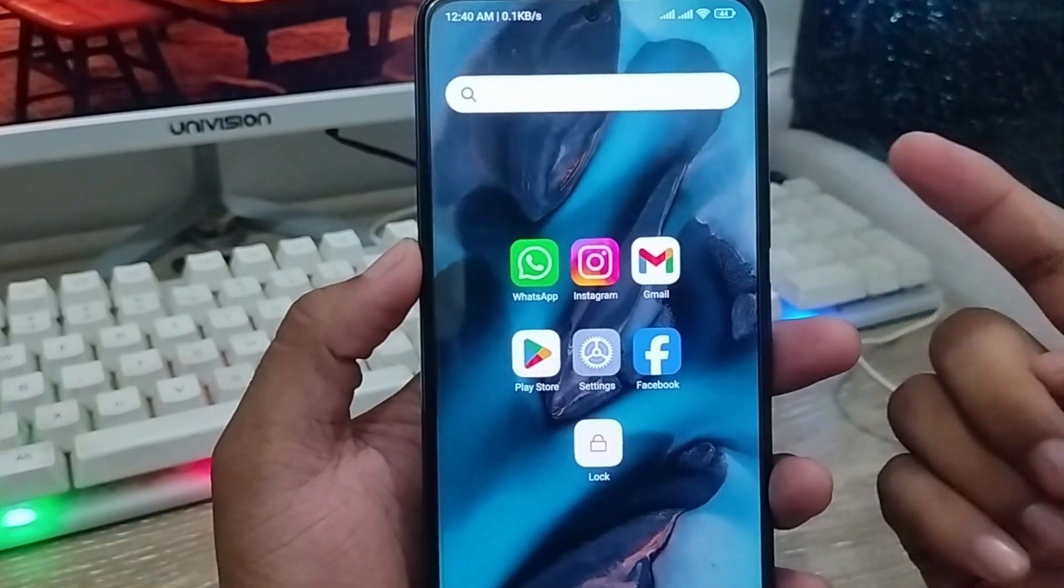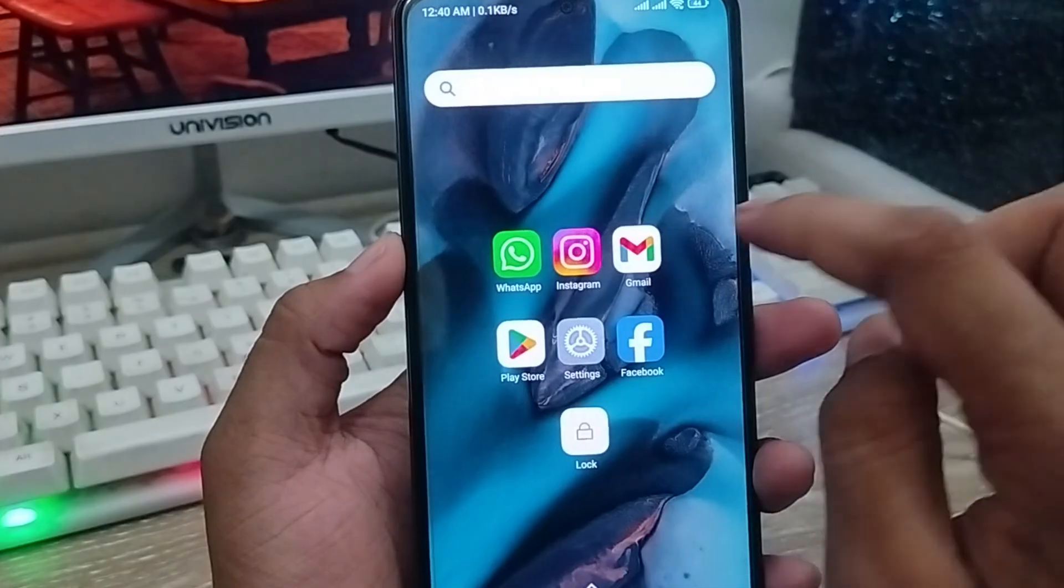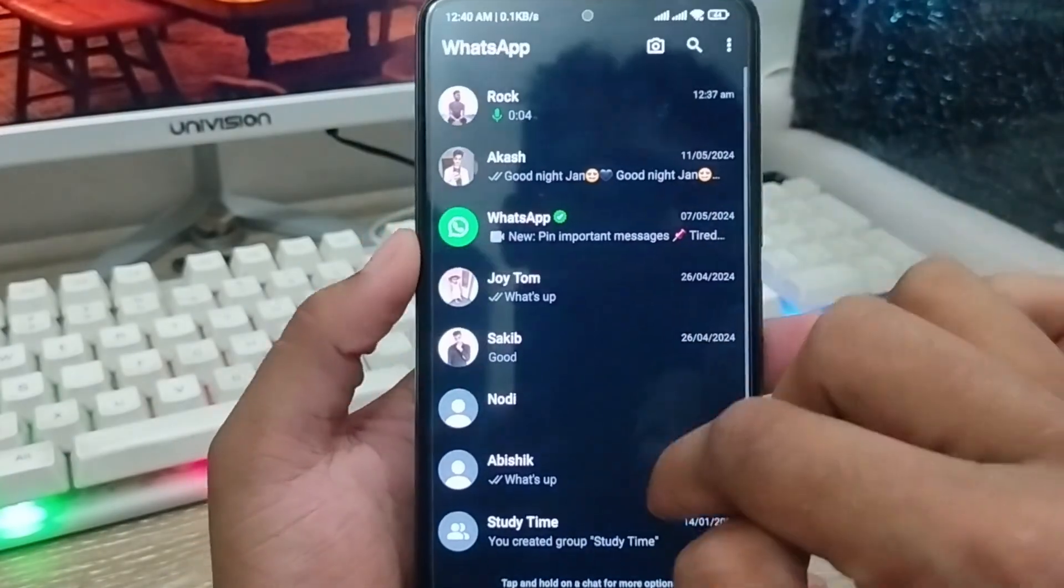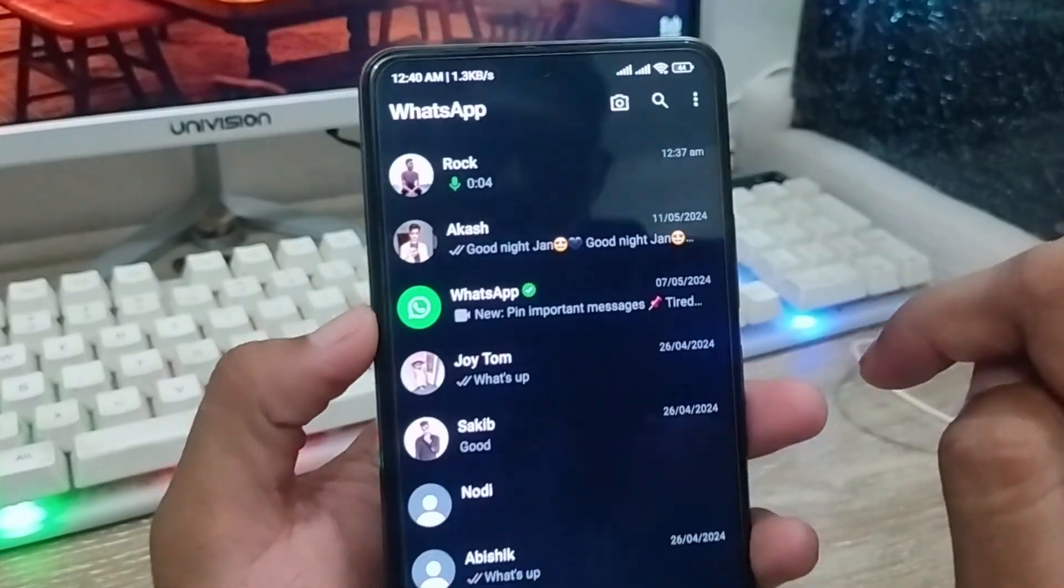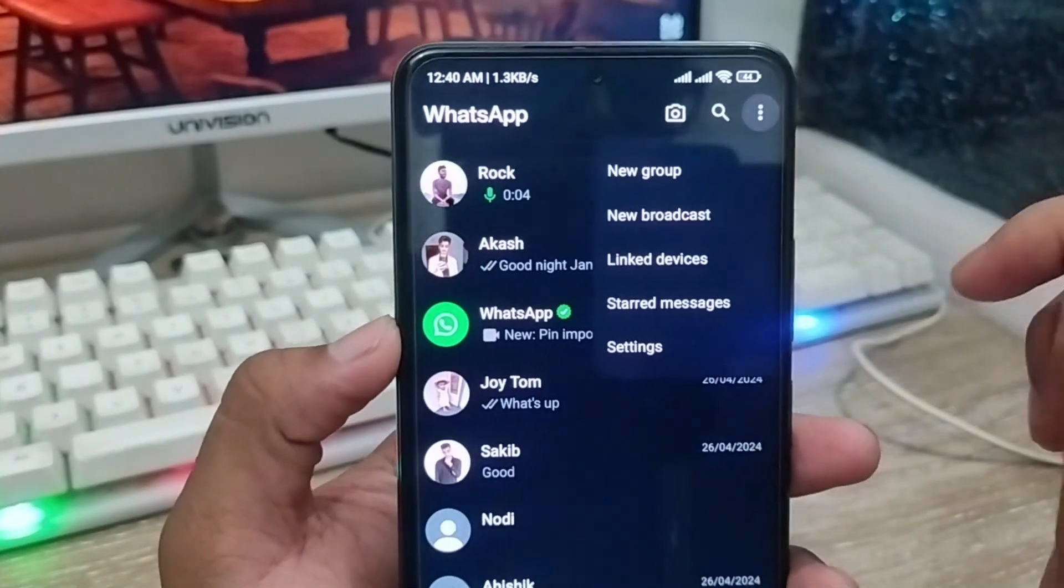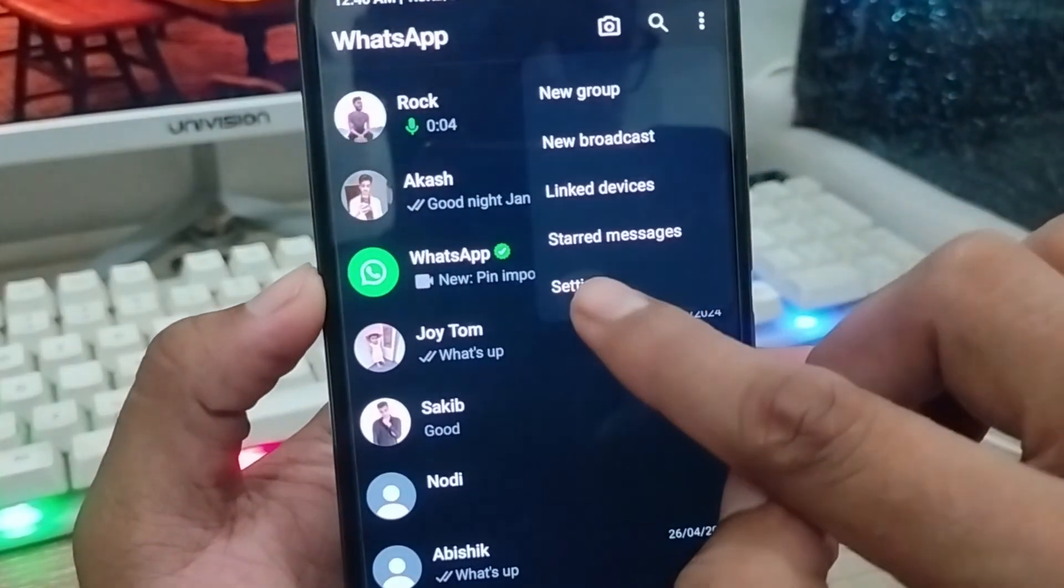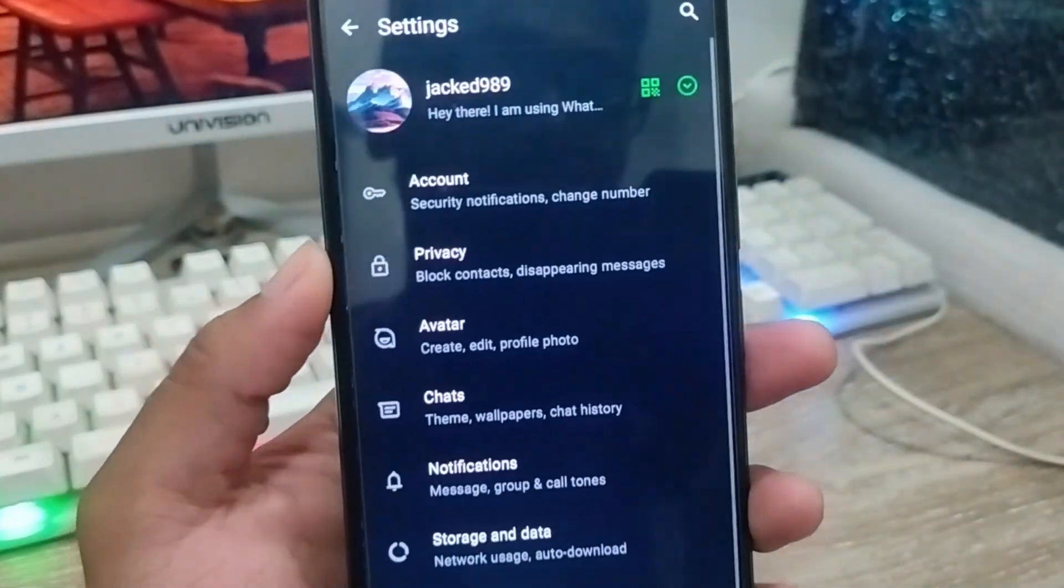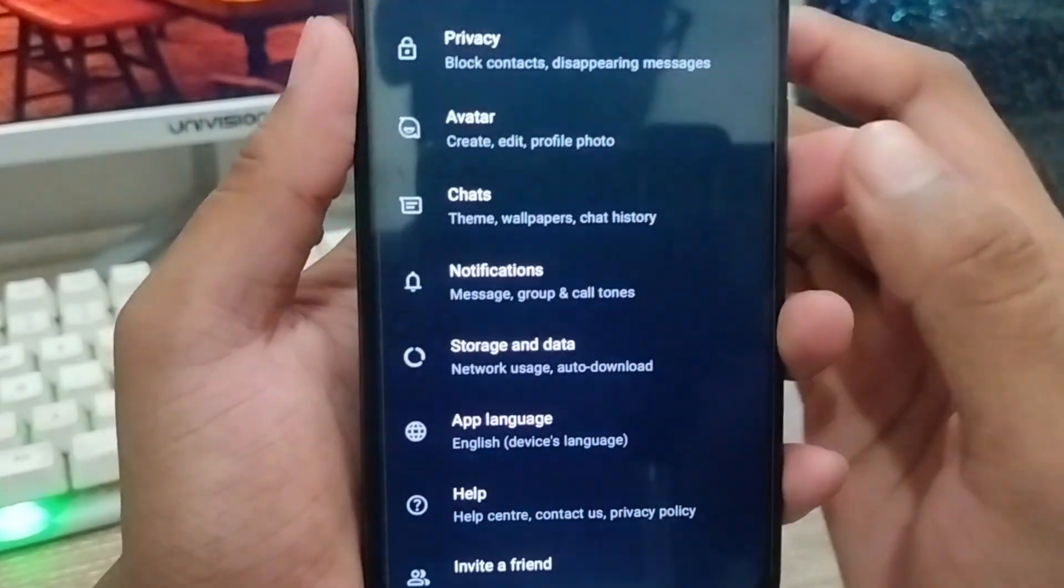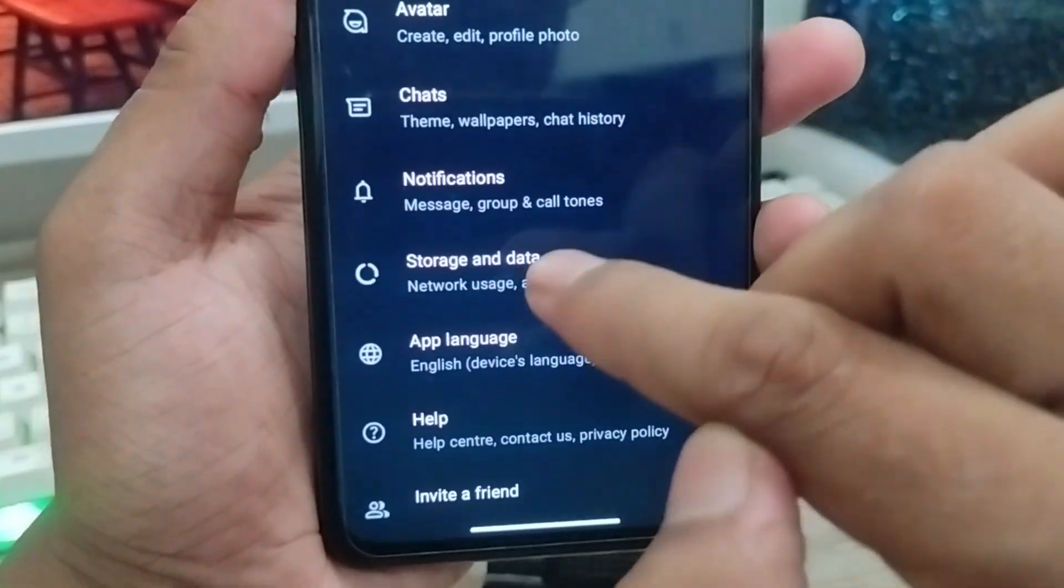Well guys, the very first thing you need to do is just go ahead and open up your WhatsApp account from your phone. As you can see, I'm going to tap the three-dot option here at the top right corner. I'm going to tap settings option from here.